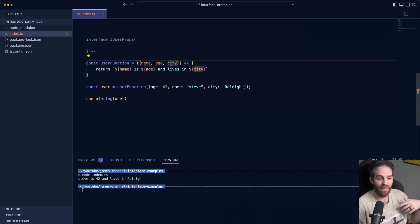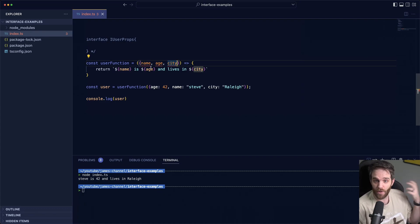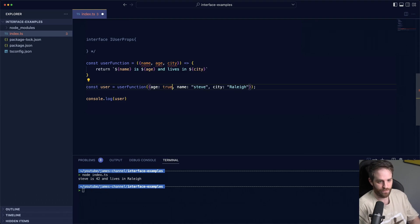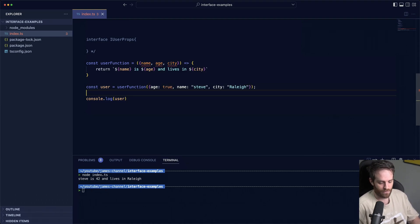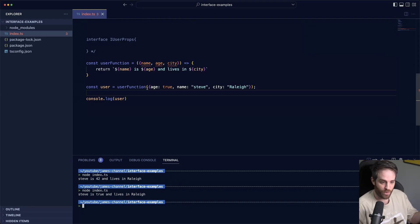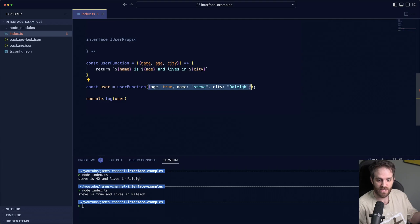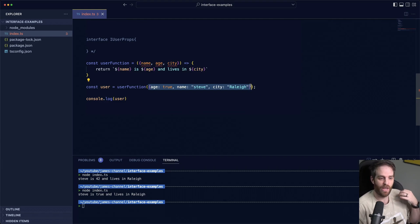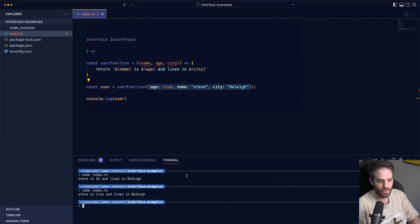But right now all of these are set to any and this could be a JavaScript function that you've used in the past and those numbers just come from somewhere in your application. So what happens if I change this to true? Now it says Steve is true and lives in Raleigh which is definitely not what we want.